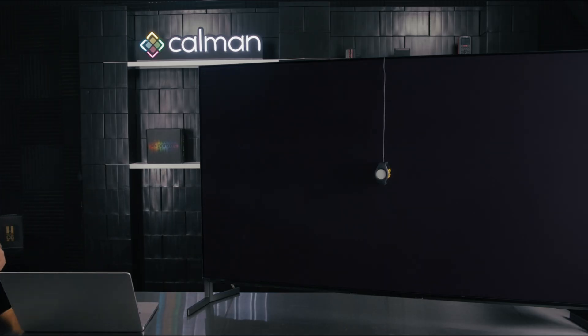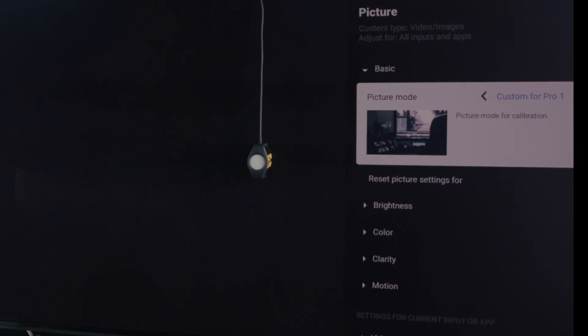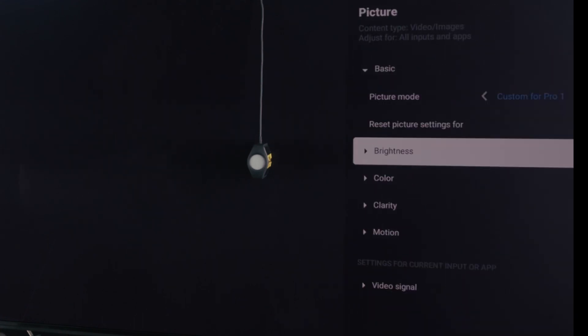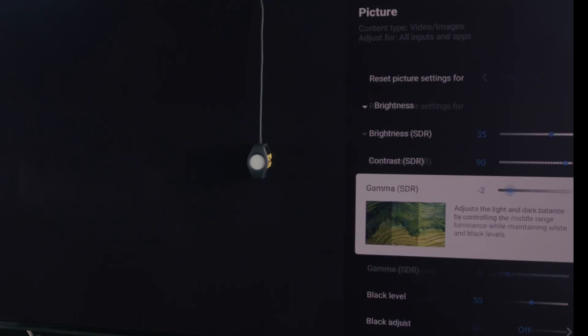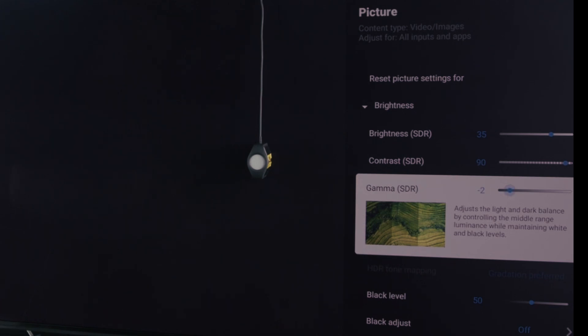I'm going to come over to the Sony, and I'm going to change the gamma. So come over to Picture. We're going to come down to Brightness, and we're going to change the gamma from 0 to minus 2. That should bring us closer to that 2.4. So let's exit the menu.